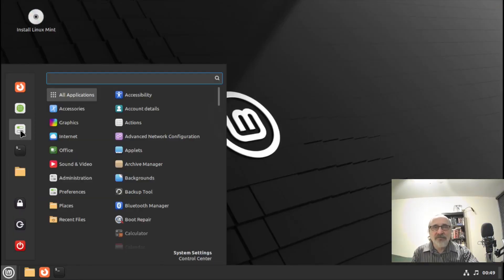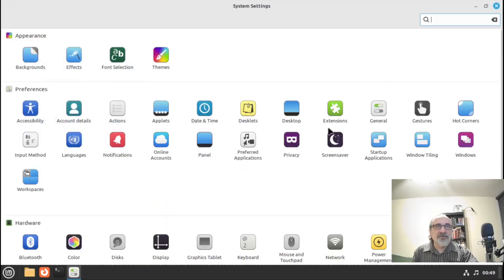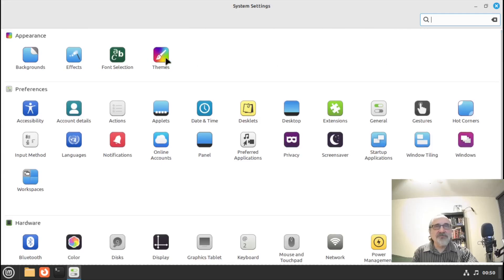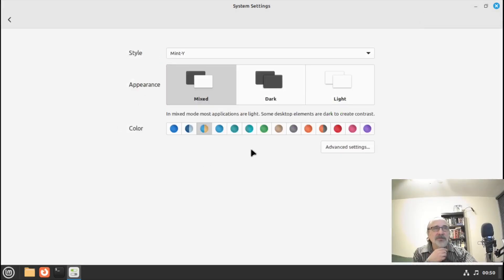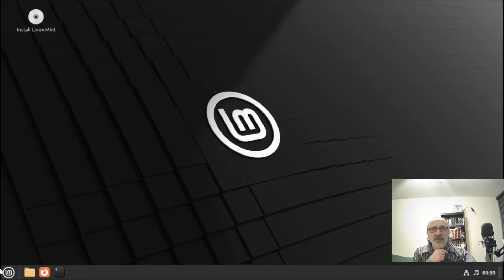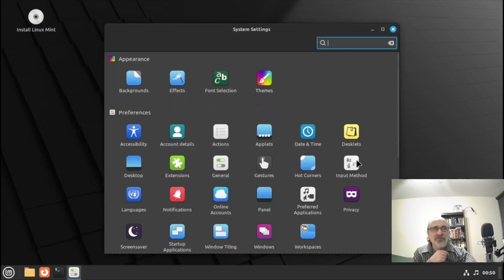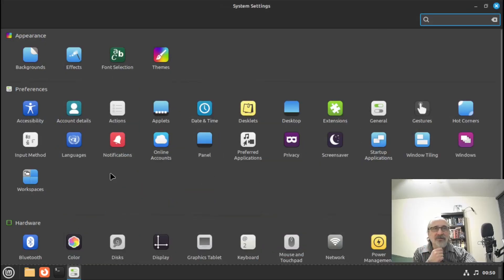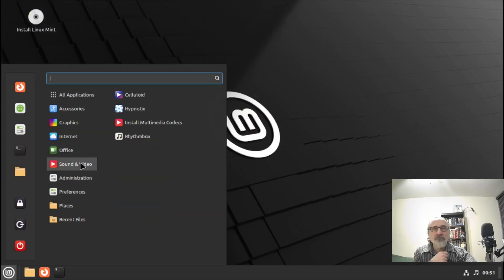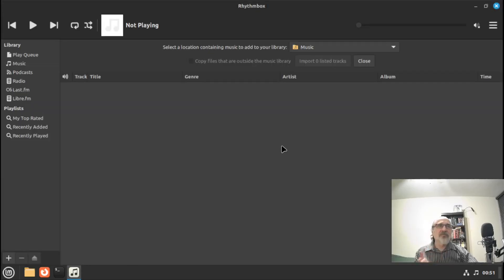This is System Settings — all your system settings are here: screen saver, power manager, a built-in firewall, login window settings, and themes. You can change it to a dark theme if you want — let's do that now. Click on the theme and select the dark theme. There we go — now everything is dark theme, including when you go back into Settings. Let's open Rhythmbox and now Rhythmbox is dark theme too.